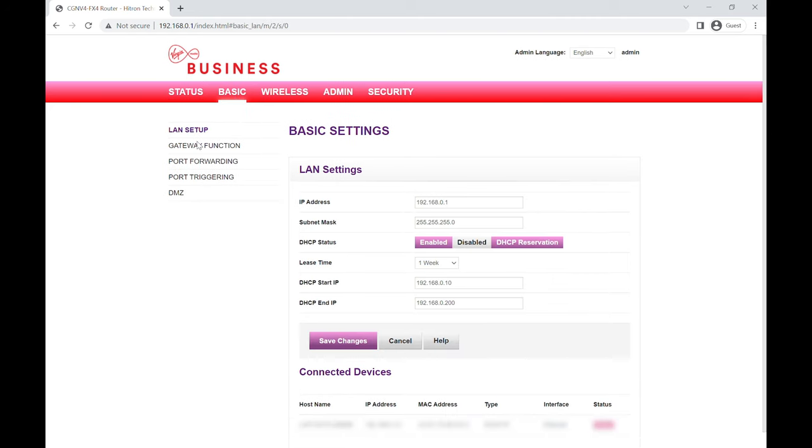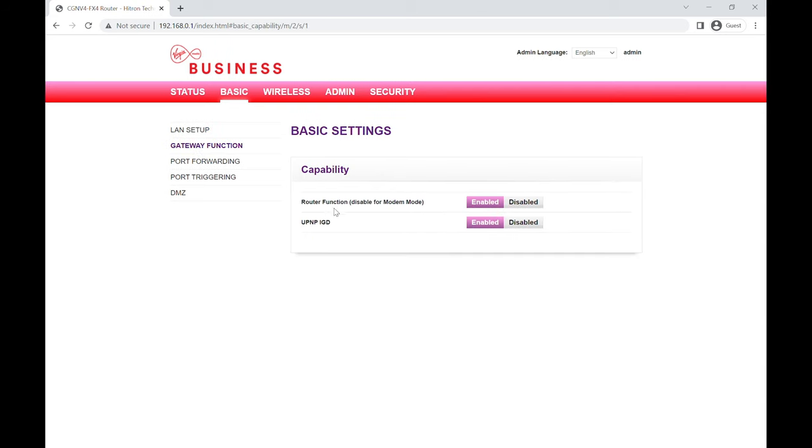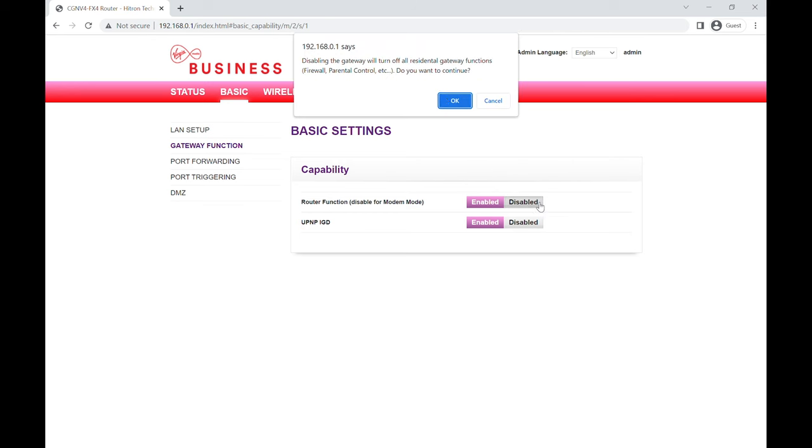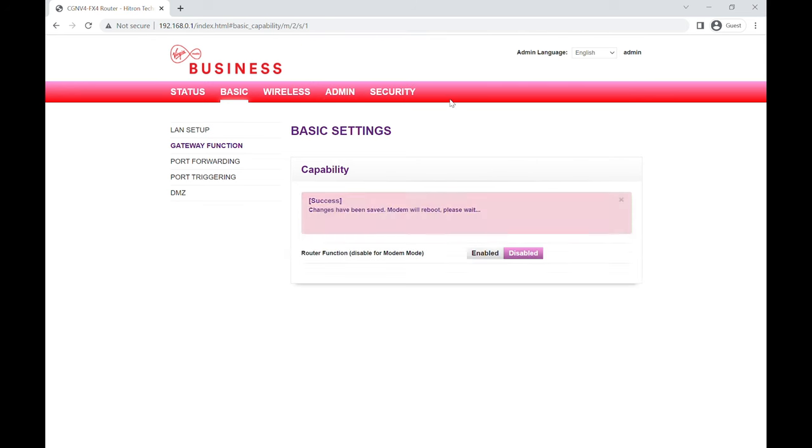We're going to go down to gateway function and then where it says 'router function disable for modem mode,' we're going to do exactly that - we're going to disable it. So we're going to click this disable button here and then we're going to press OK. Now the modem is going to reboot, and when it reboots it'll be back in modem mode and ready to connect to your third-party router.